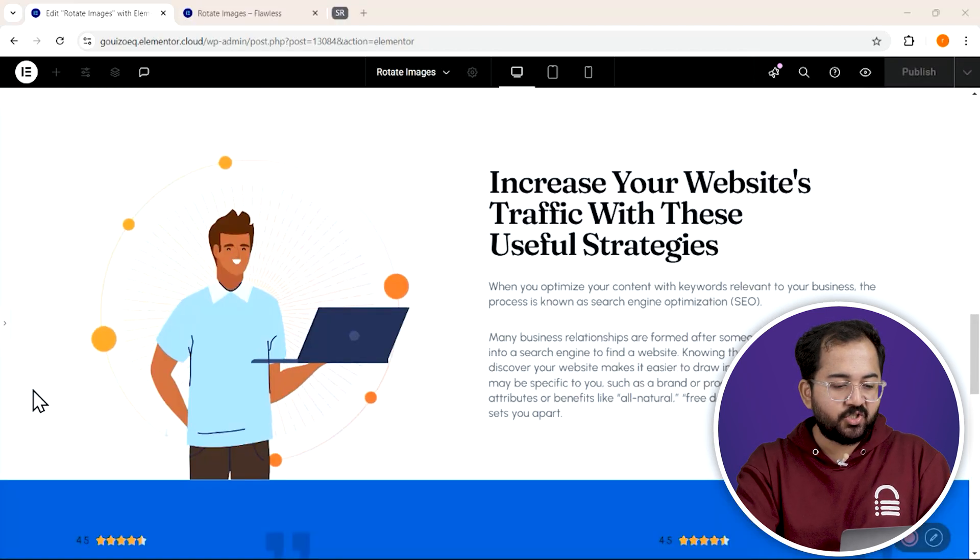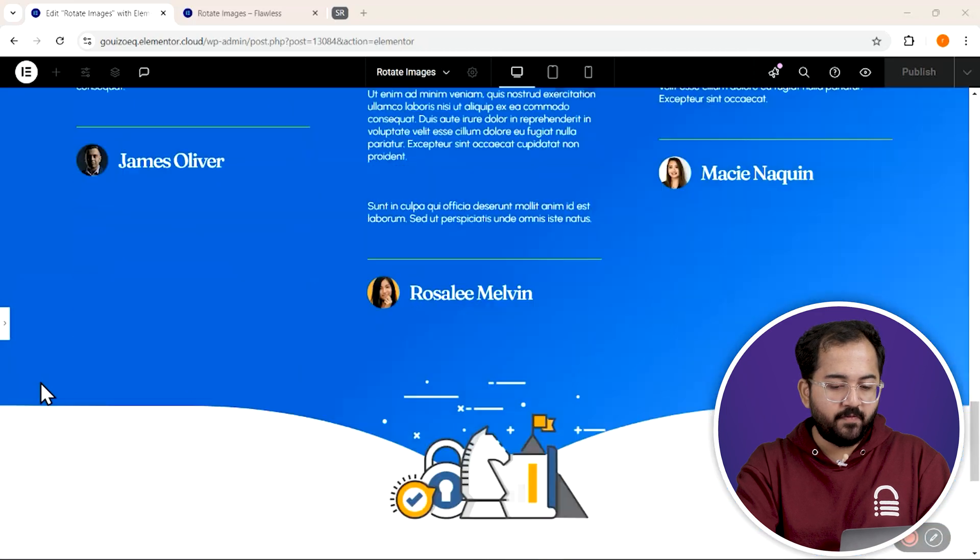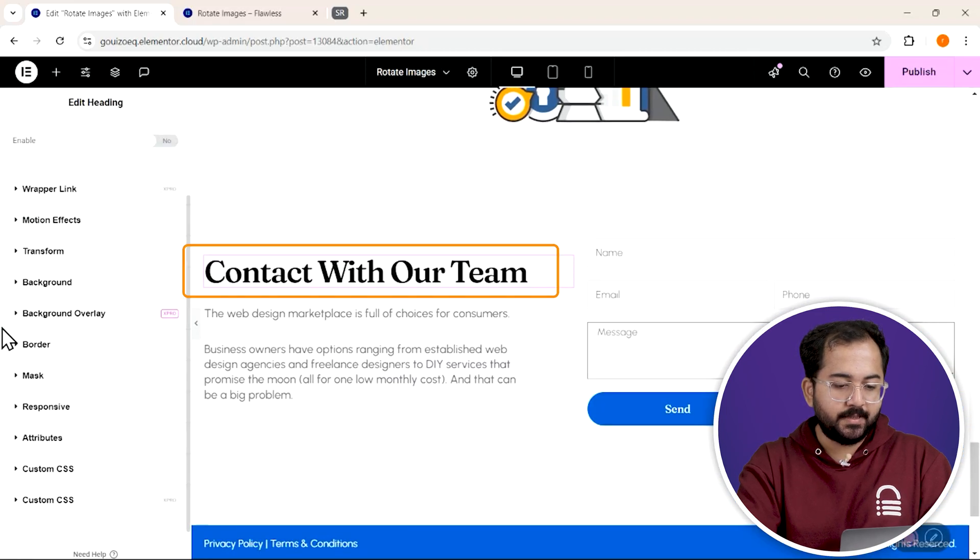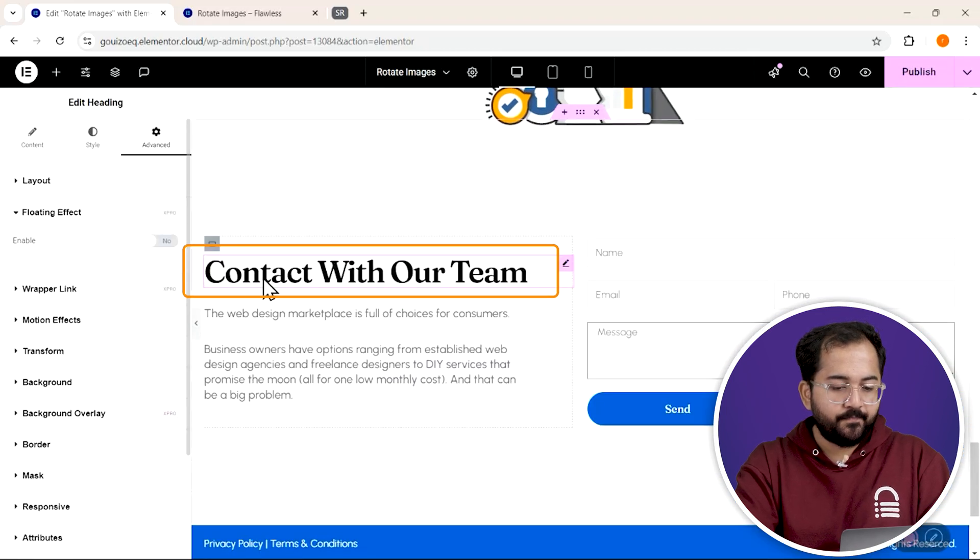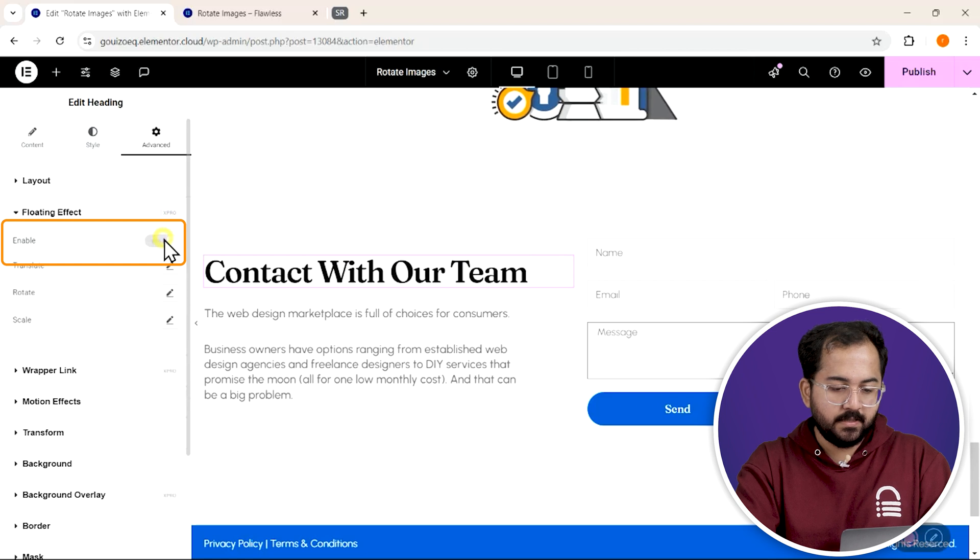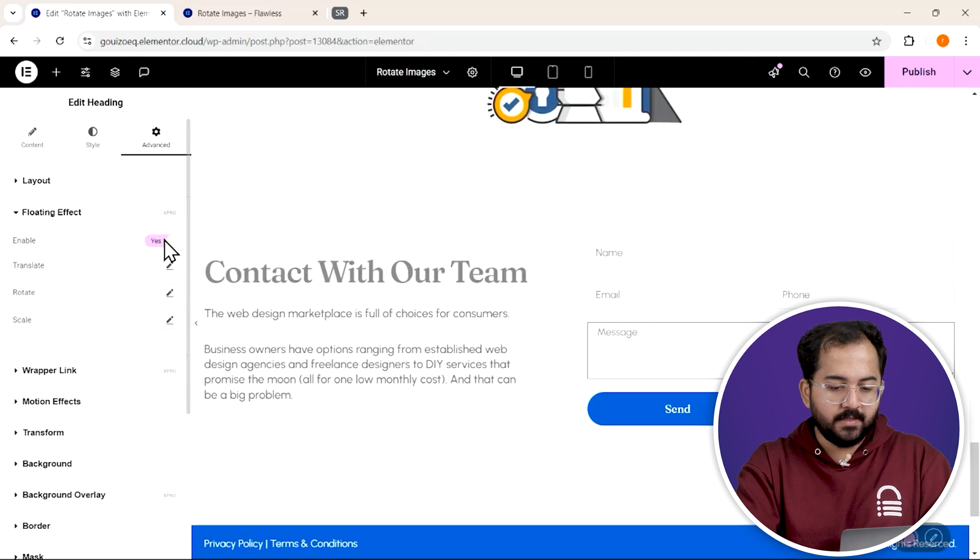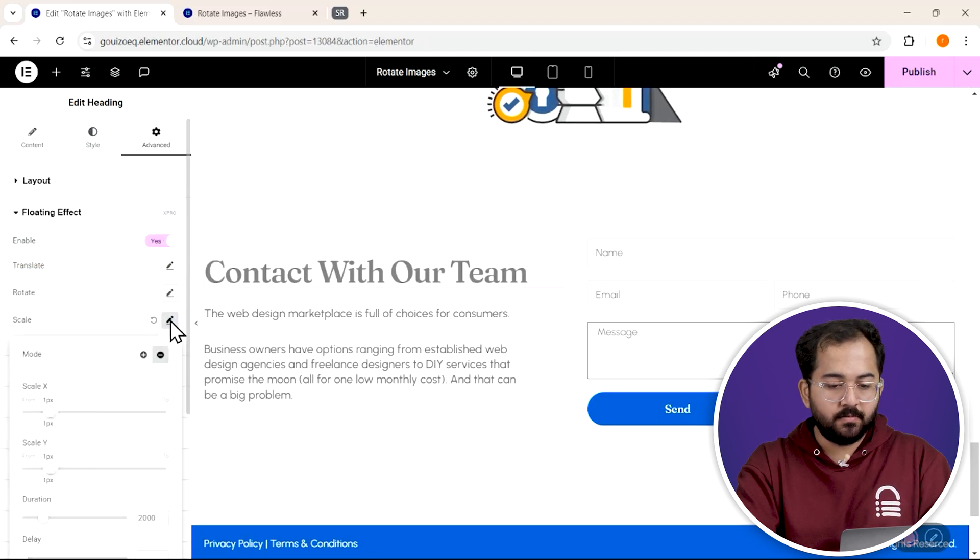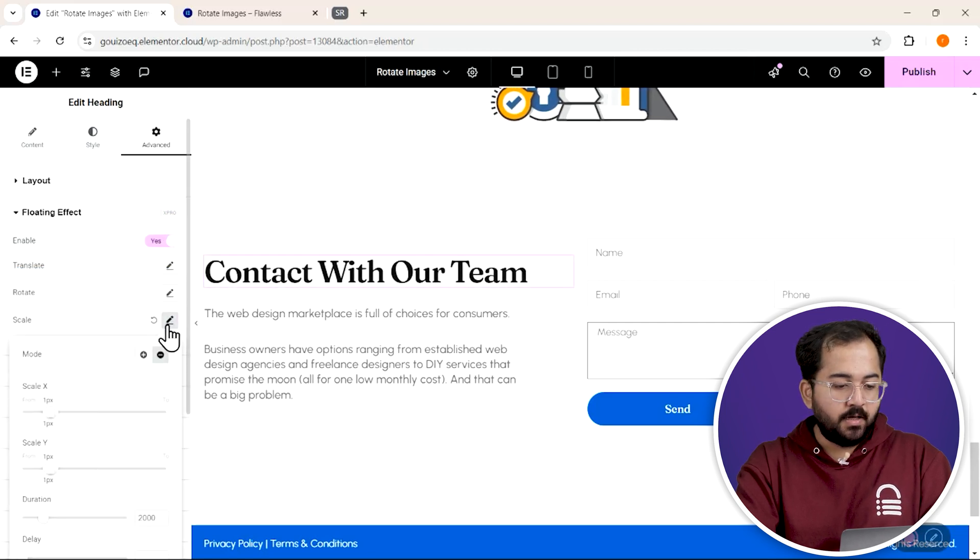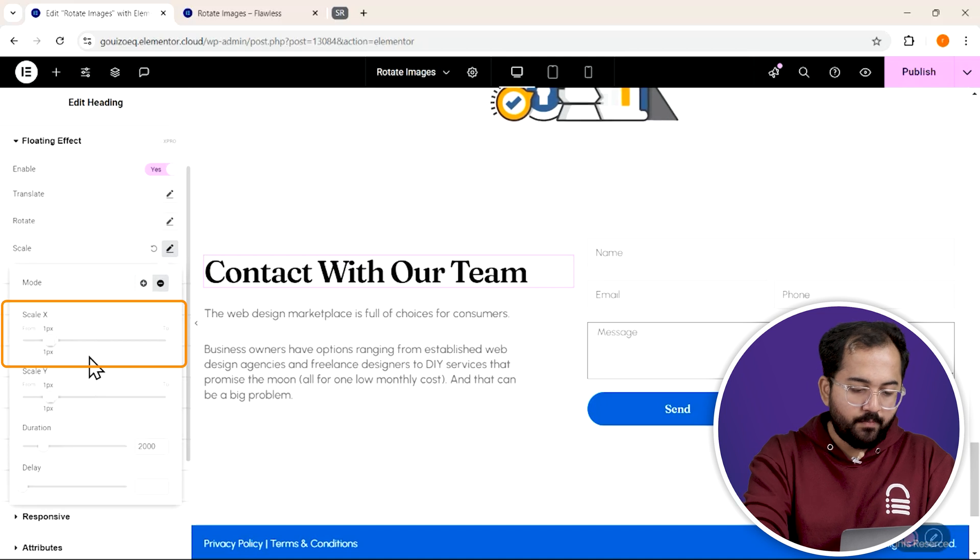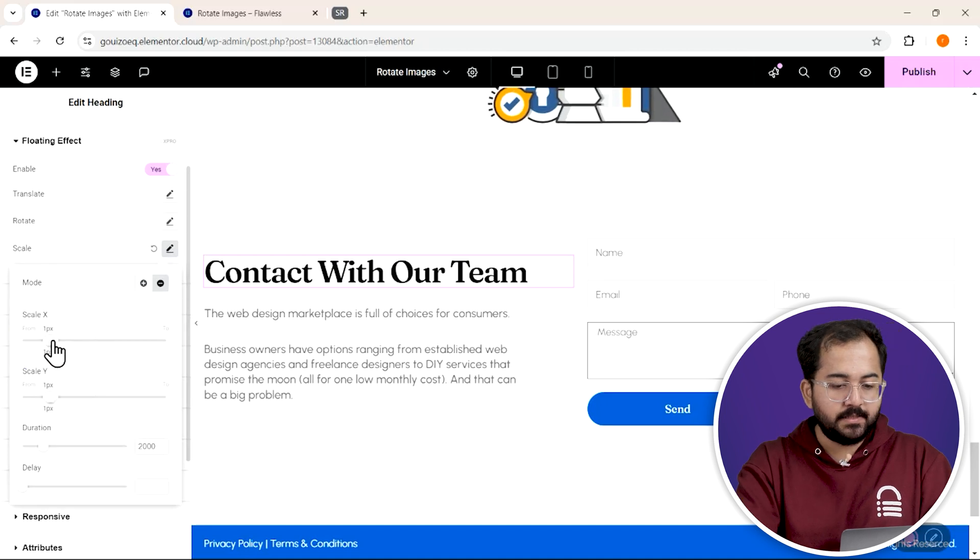Lastly, let's try out the scale effects at the bottom of our page. So select this heading, enable the floating effect, and this time we'll use the scale option. I'll drag this value to 1.2 pixels.